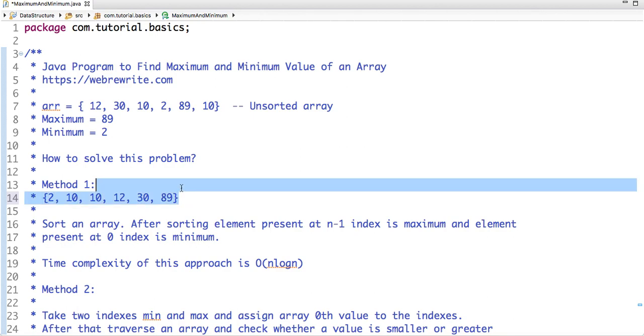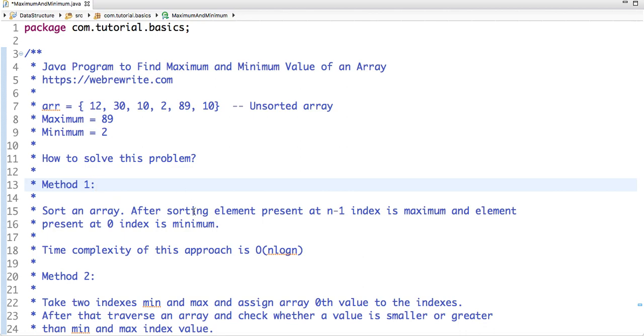But the time complexity of this approach is O(n log n) and we can reduce it to O(n) if we just traverse an array and maintain two indexes minimum and max and compare each element of an array to min and max index and assign the value according to that.